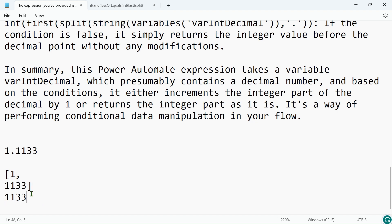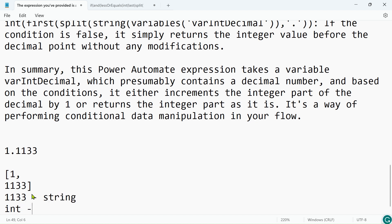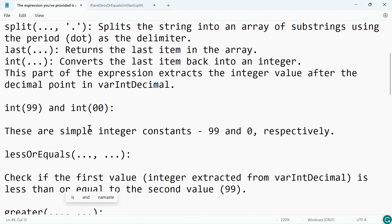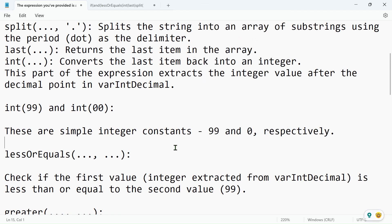The output is initially in string format, and by using the int() function we convert it to integer. For double digits we compare against 99, and for single digits we use 00 — two zeros. I'll share this full explanation and the expressions in the comment box so you can read and copy them from there.